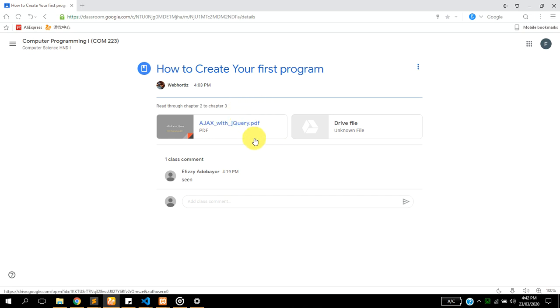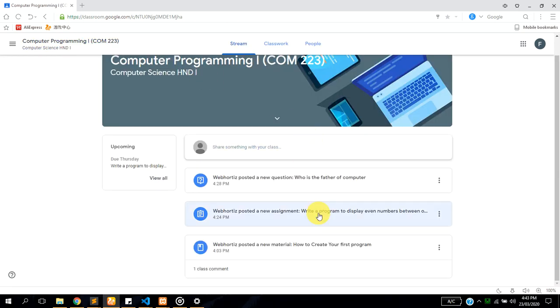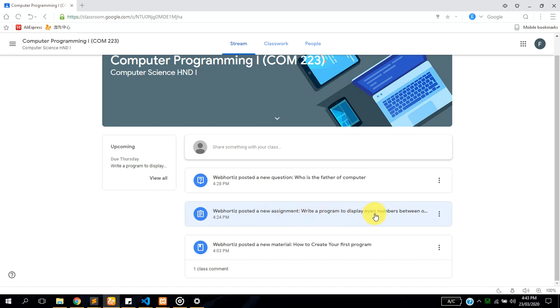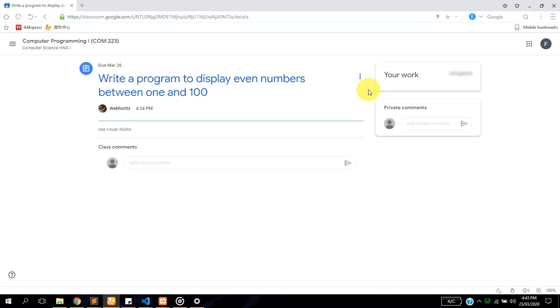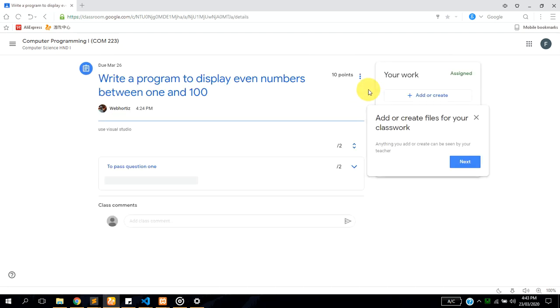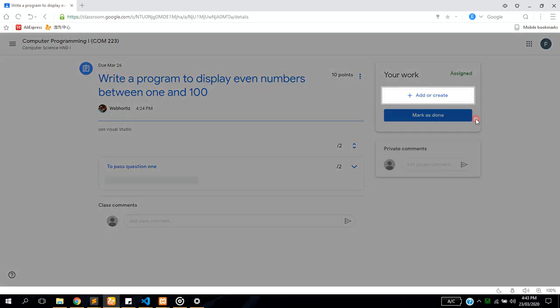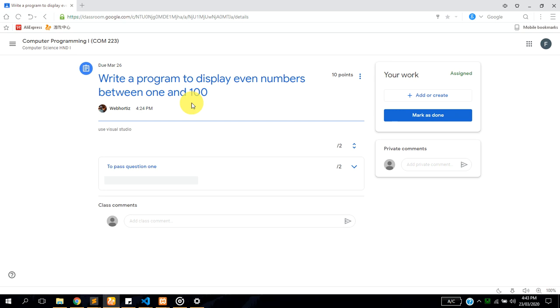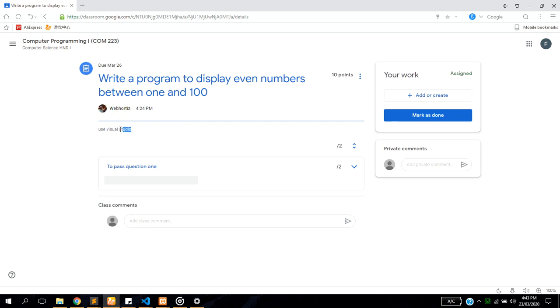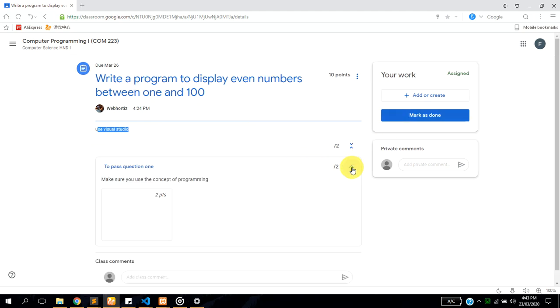You can decide to download or read the documents online. Let's go back. We have another post there which says your lecturer posted a new assignment, write a program to display even numbers. What you can just do is after reading the instruction, the instruction will be here. After reading the instruction you just have to go ahead.